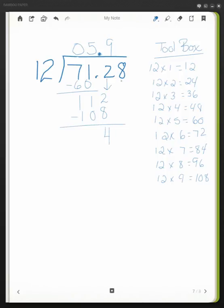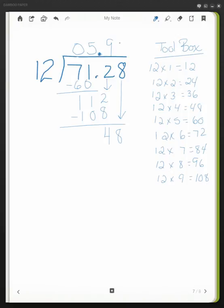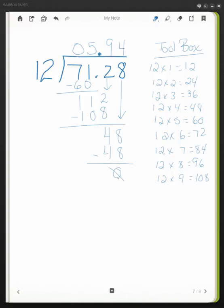Then I have my hundredths place, so I bring that down and I'm left with 48. I see that 12 times 4 equals 48. So I put the 4 above. 4 times 12 is 48. I then subtract and I'm left with nothing.